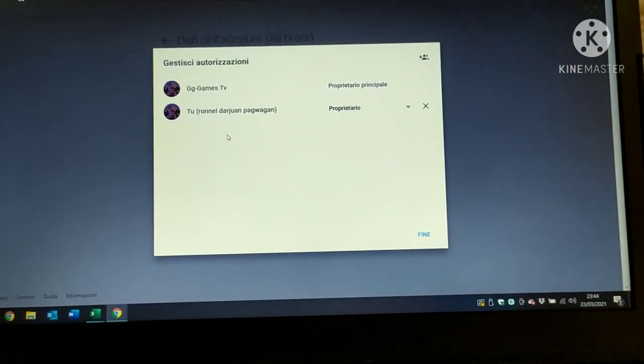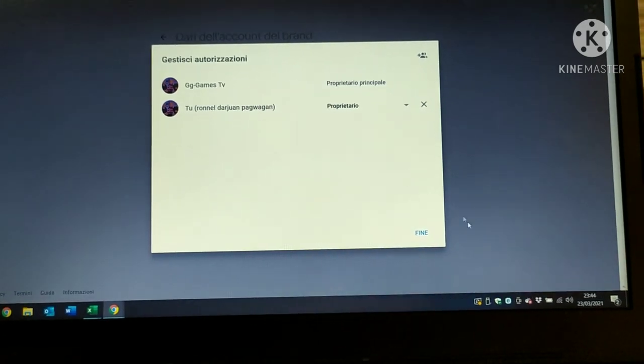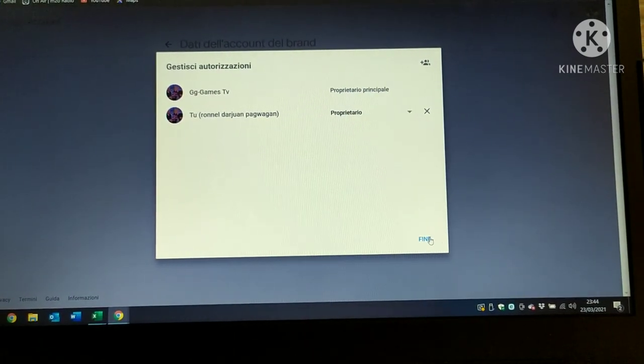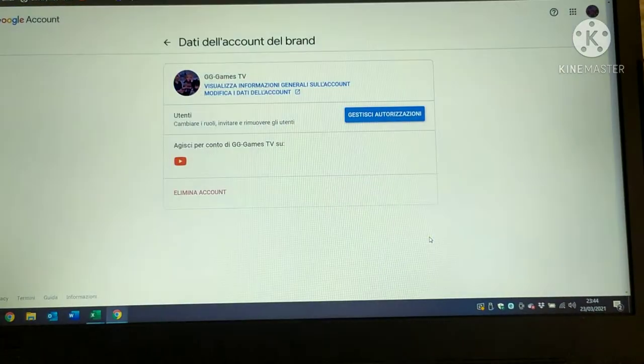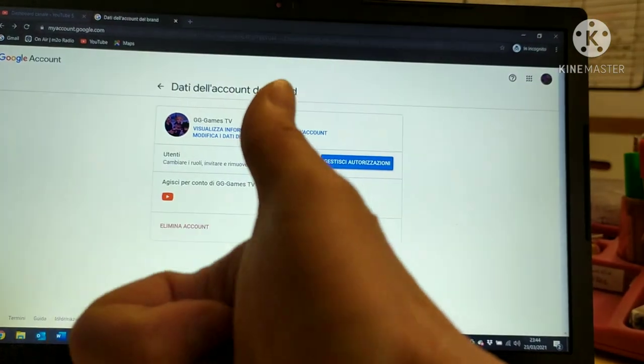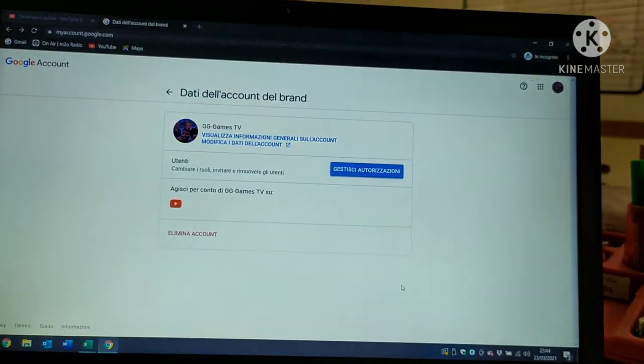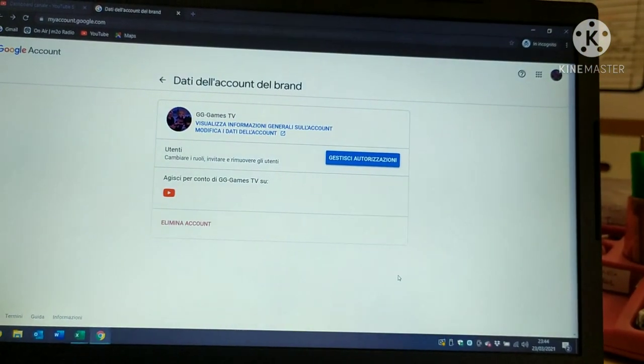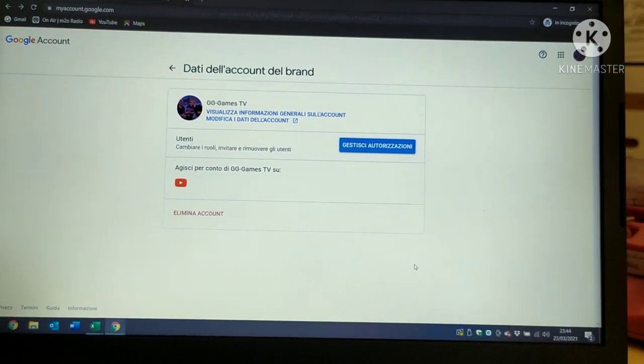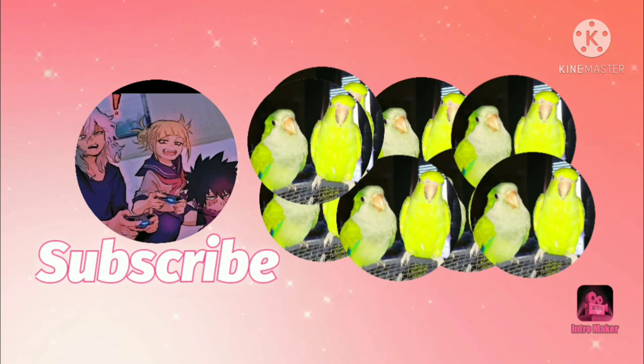It's very easy. Please subscribe and like my channel. Thank you.